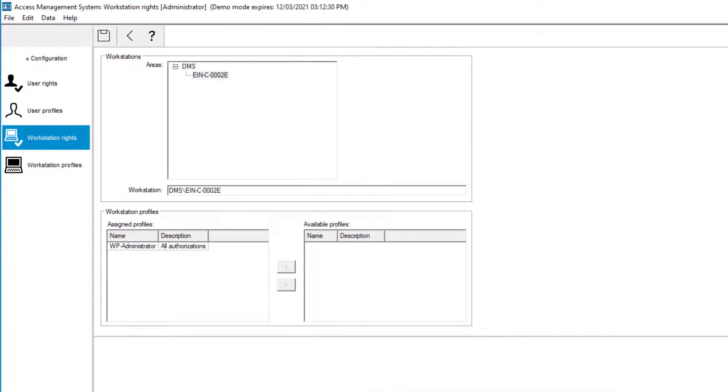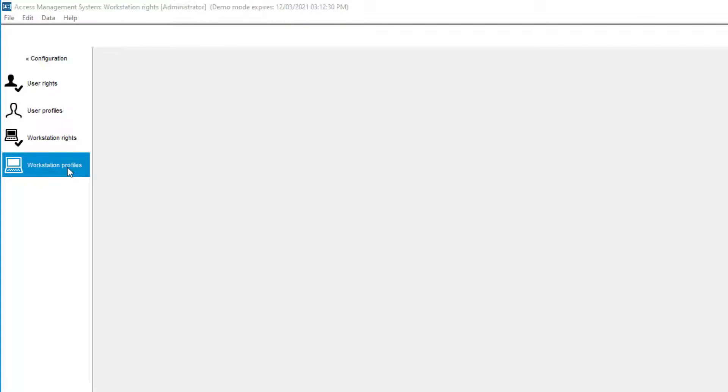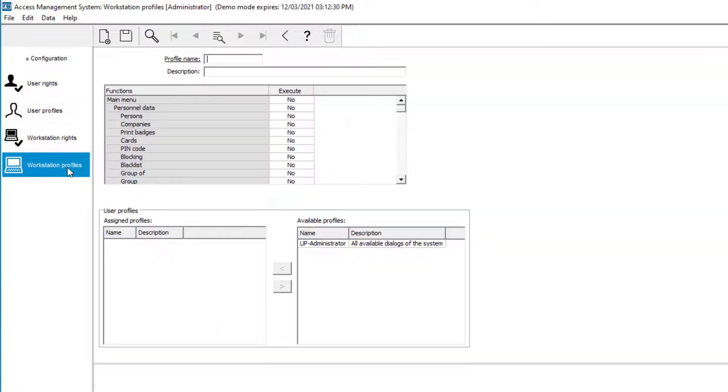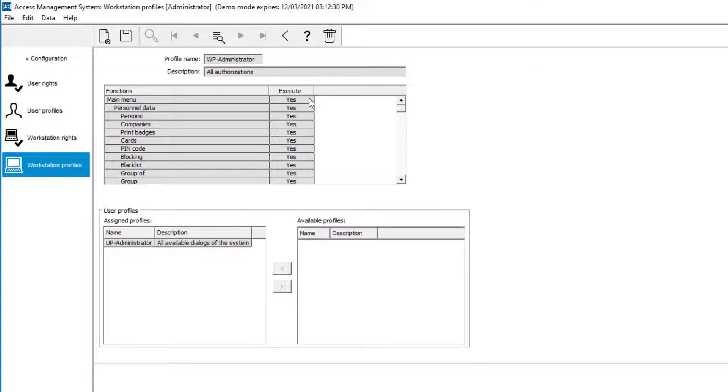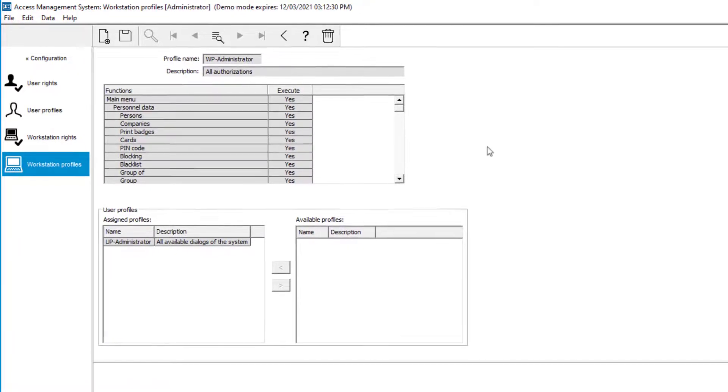If you need to run the AMS config tool on another computer, add that computer also to the list of workstations. The workstation also contains an assigned profile. That is the WP administrator profile. Also that profile contains all the rights needed. If there is a conflict between the user rights and the workstation rights, then the workstation right will take precedence.